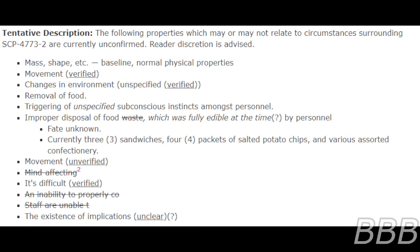The following properties, which may or may not relate to circumstances surrounding SCP-4773-2, are currently unconfirmed. Reader discretion is advised. Mass, shape, etc., based on normal physical properties. Movement verified. Changes in environment unspecified, verified. Removal of food. Triggering of unspecified subconscious instincts amongst personnel. Improper disposal of food waste which was fully edible at the time by personnel. Fate unknown.